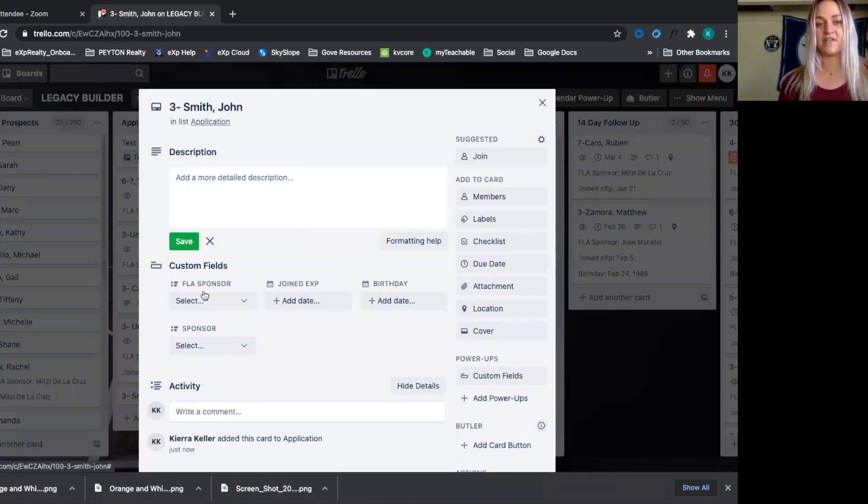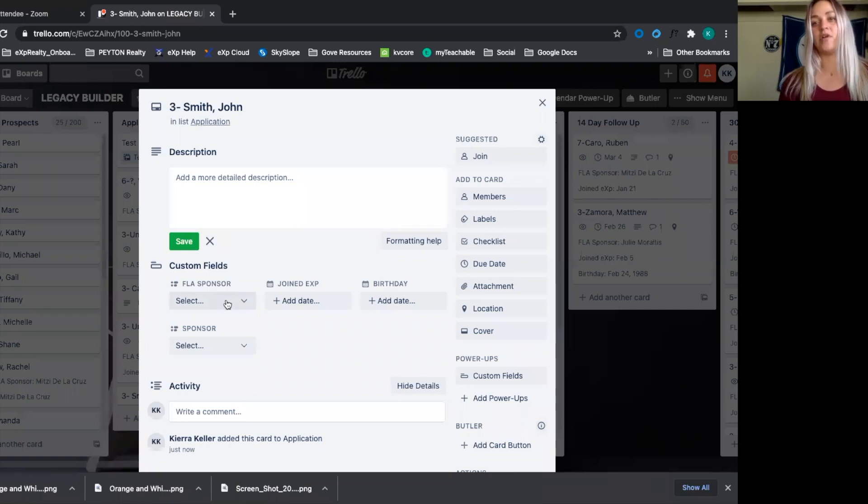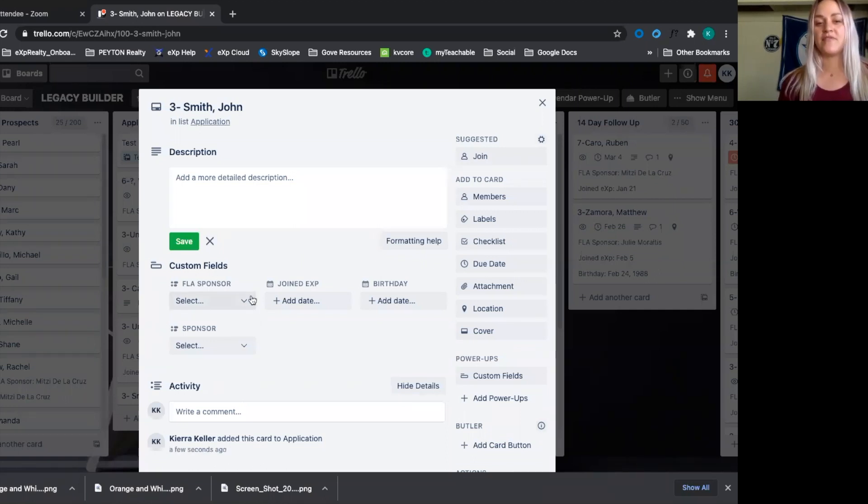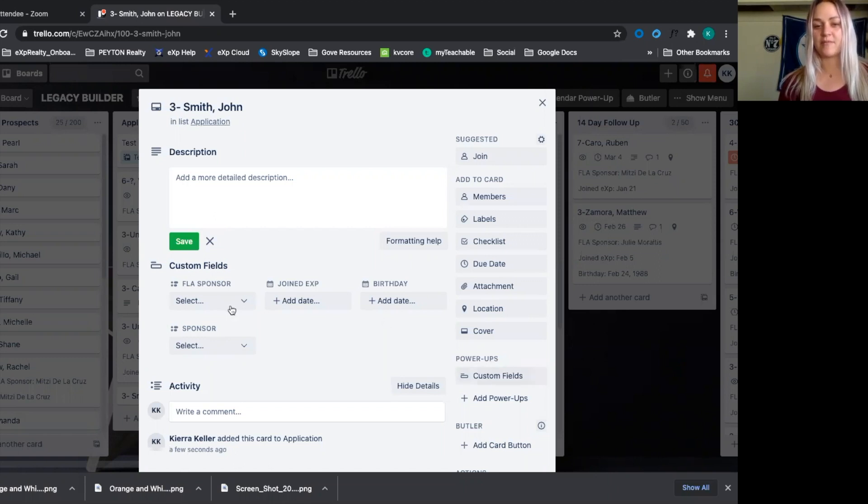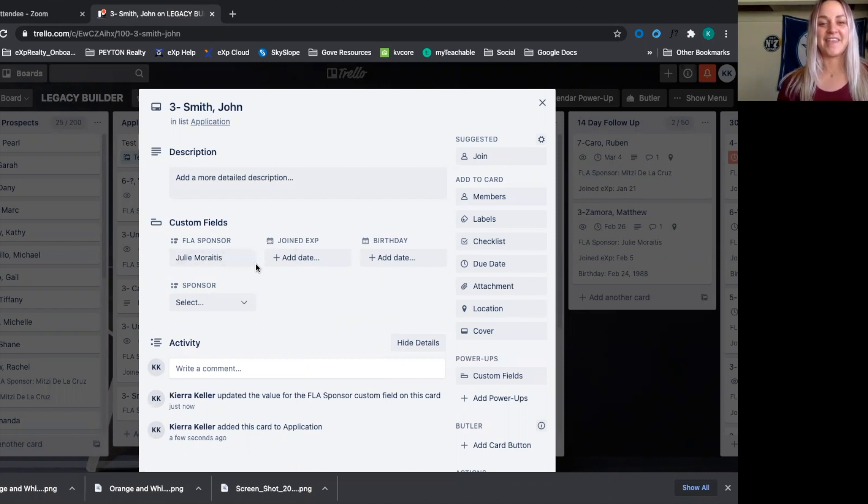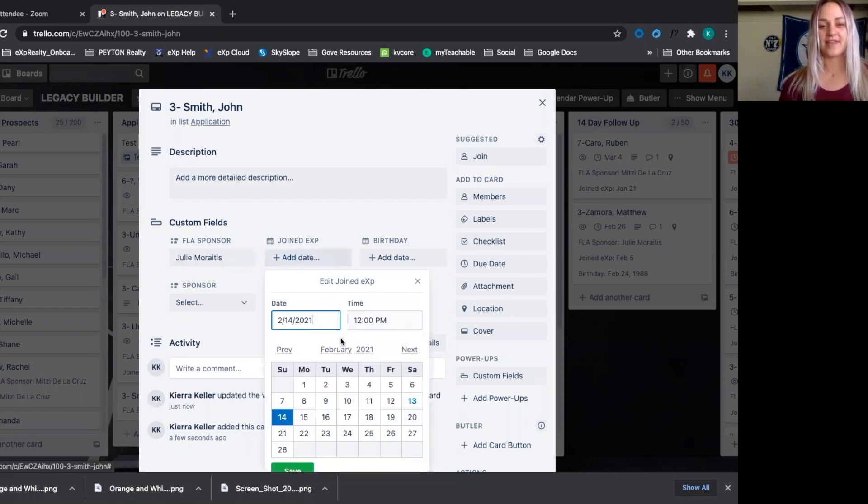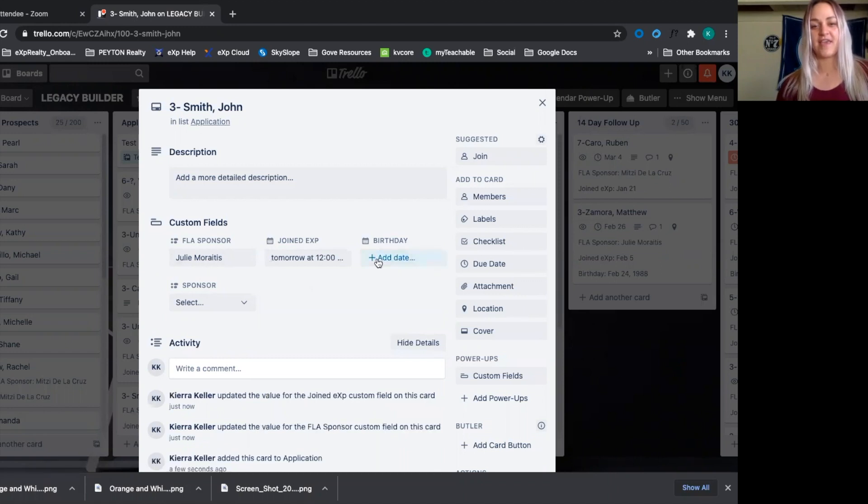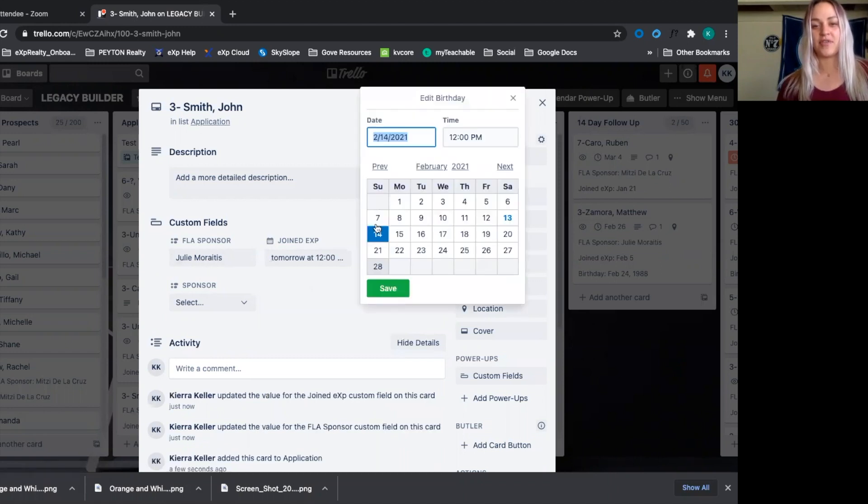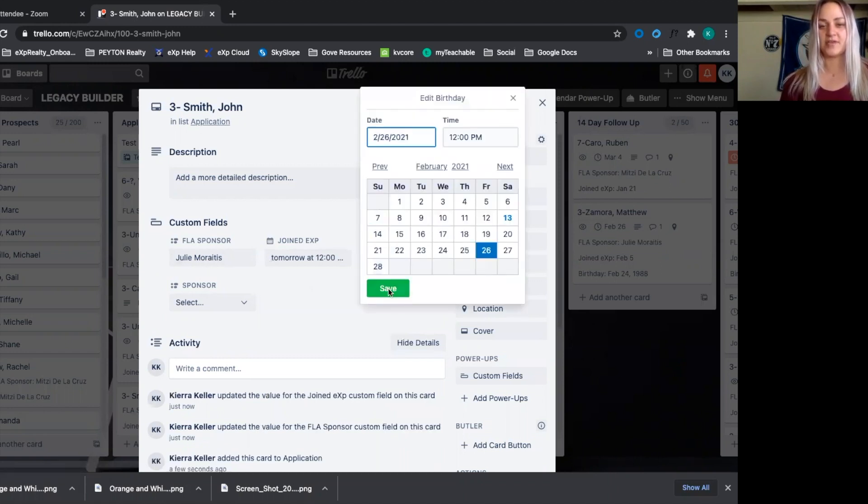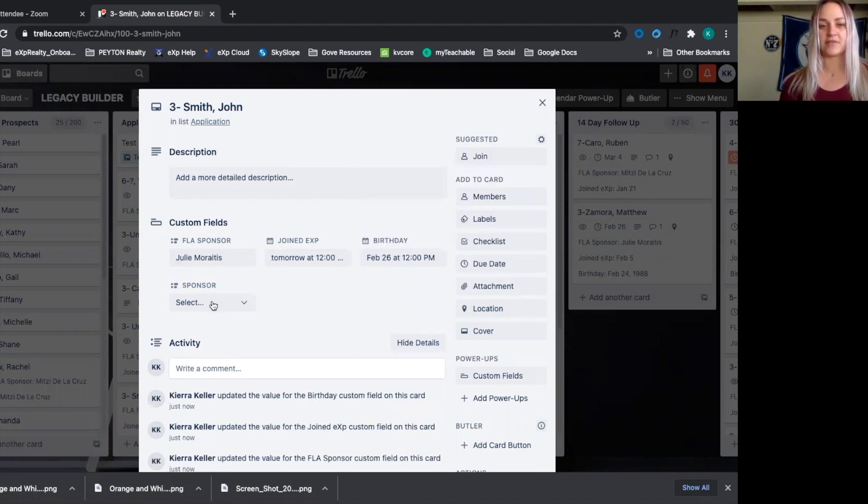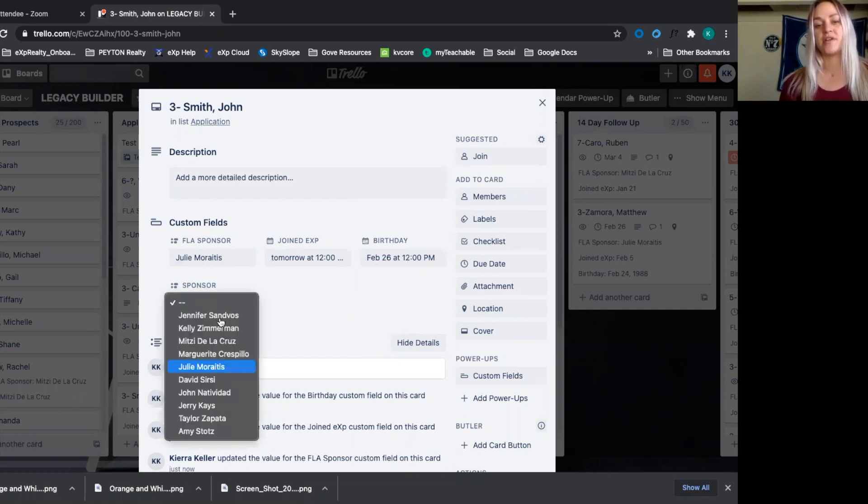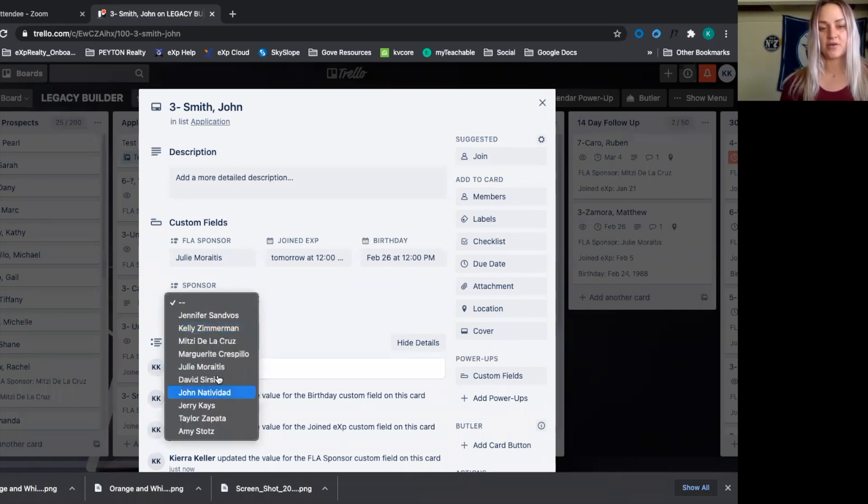After we add their card, we can go in and start labeling them. Now we have different kinds of power ups in here. I'll do another video on power-ups, but if you already know about it, we added in some custom fields here. So we'll add in their frontline sponsor and then the date they joined. And then their birthday, we can put in there so we can do a little shout out for their birthday celebration. We'll also put in here their direct sponsor.